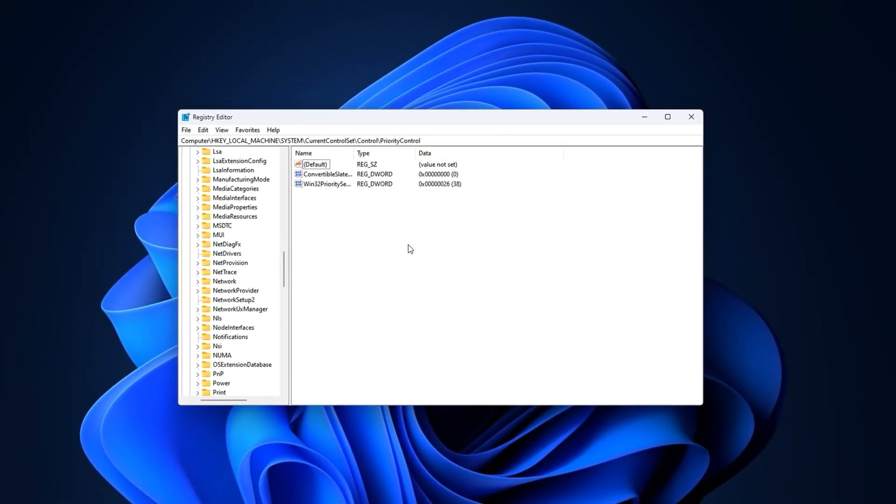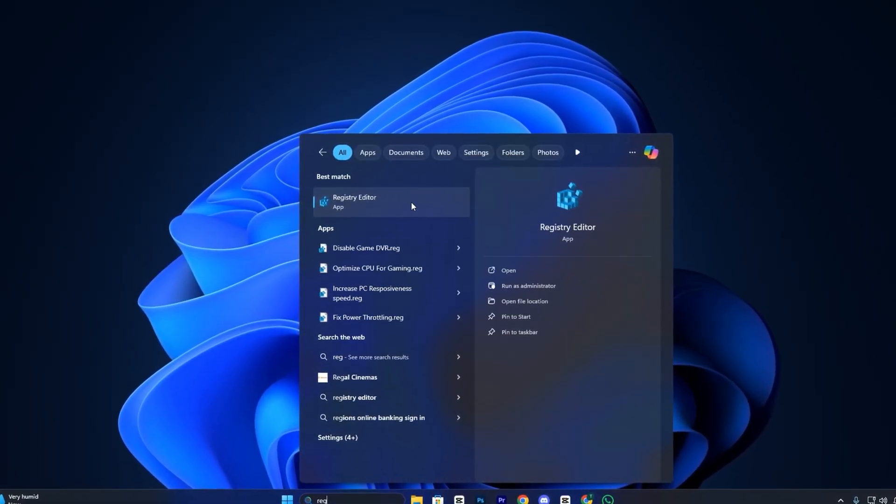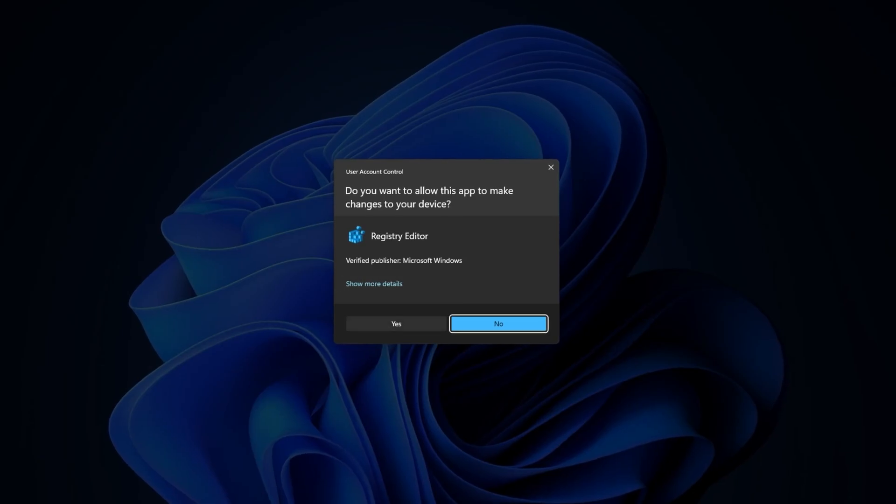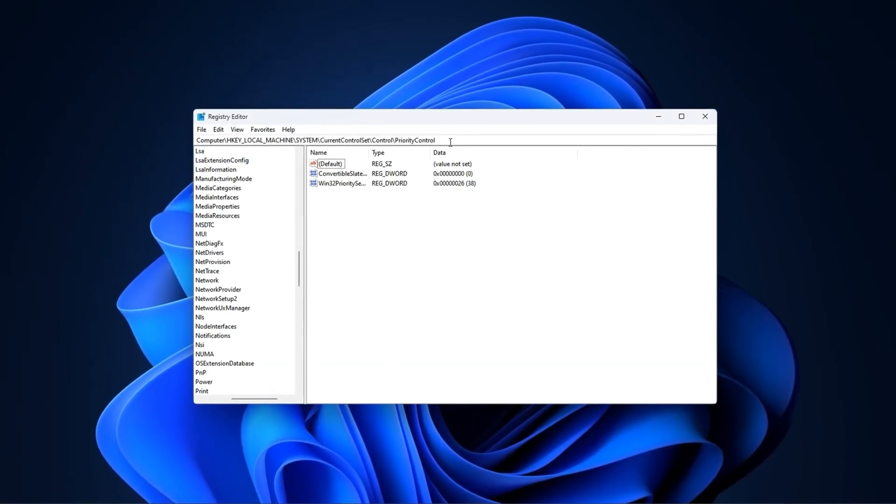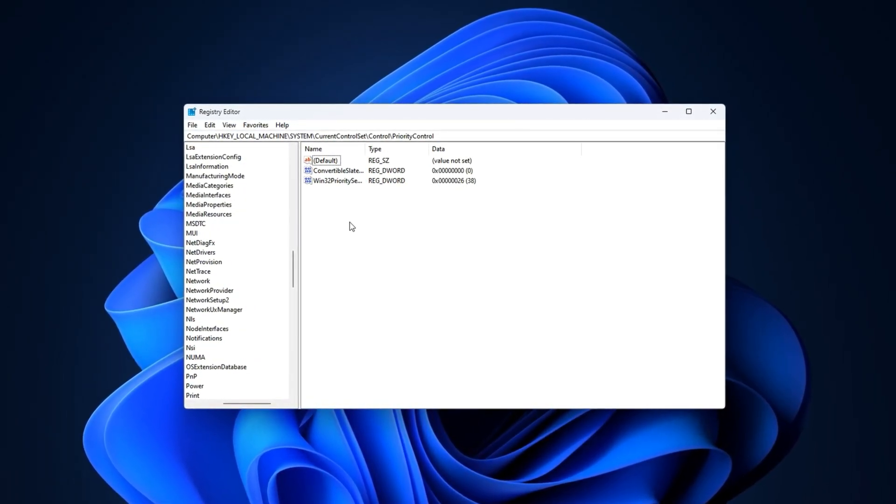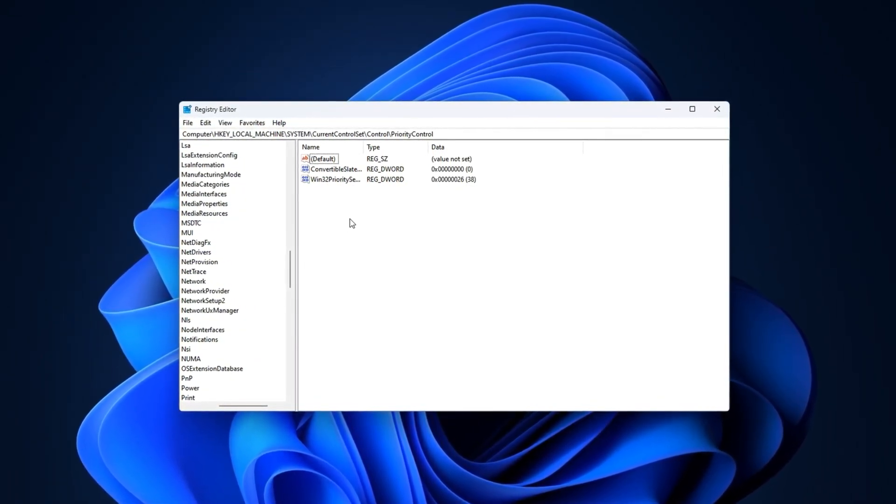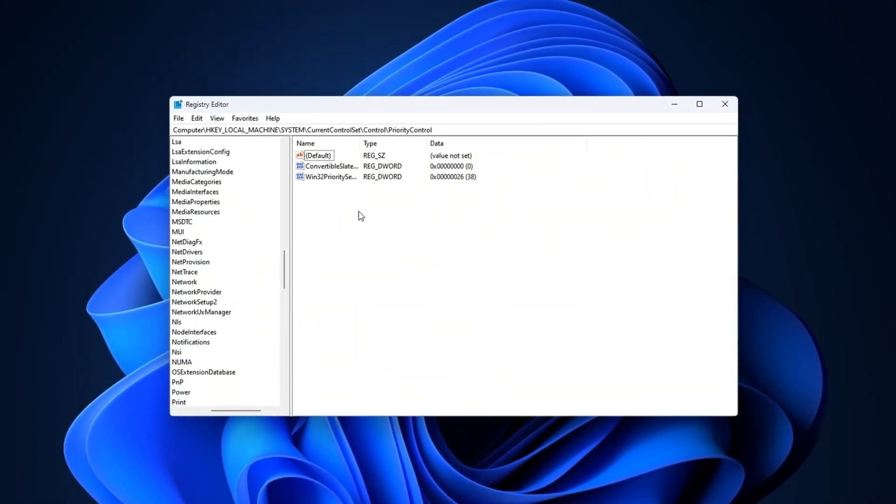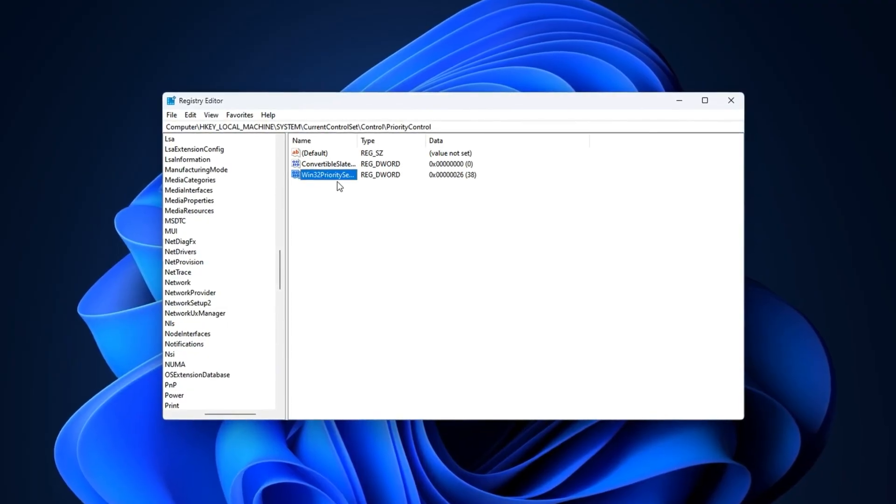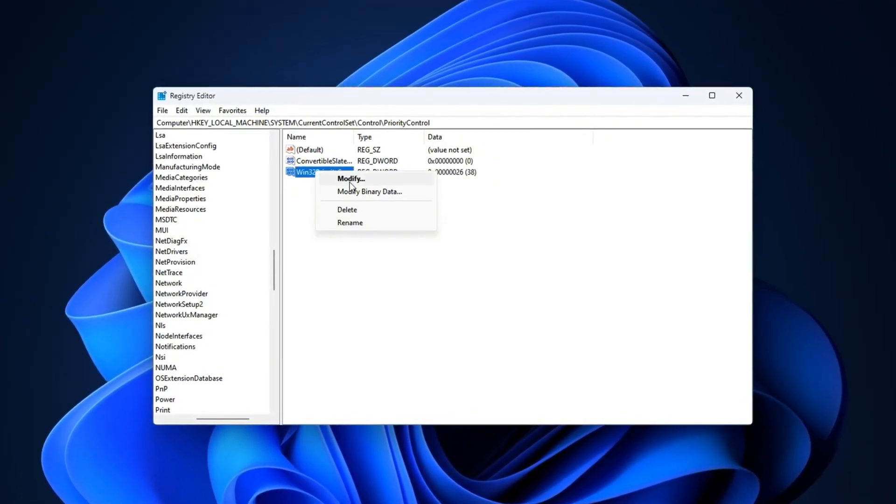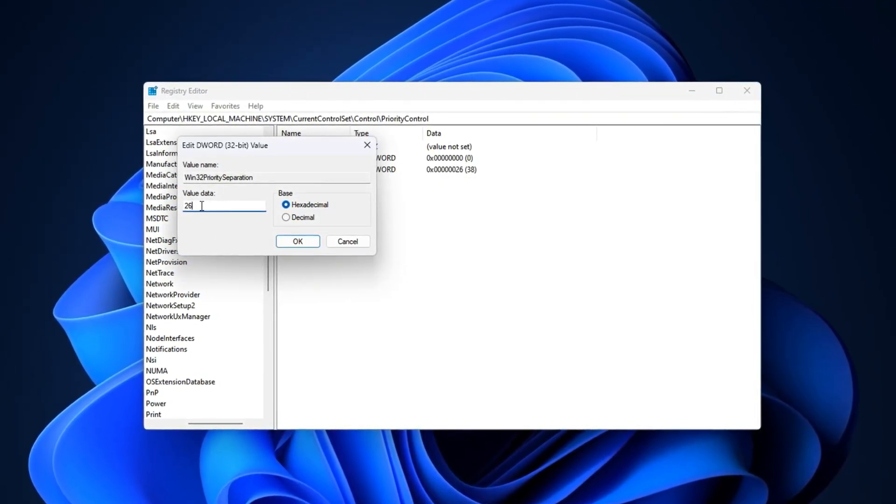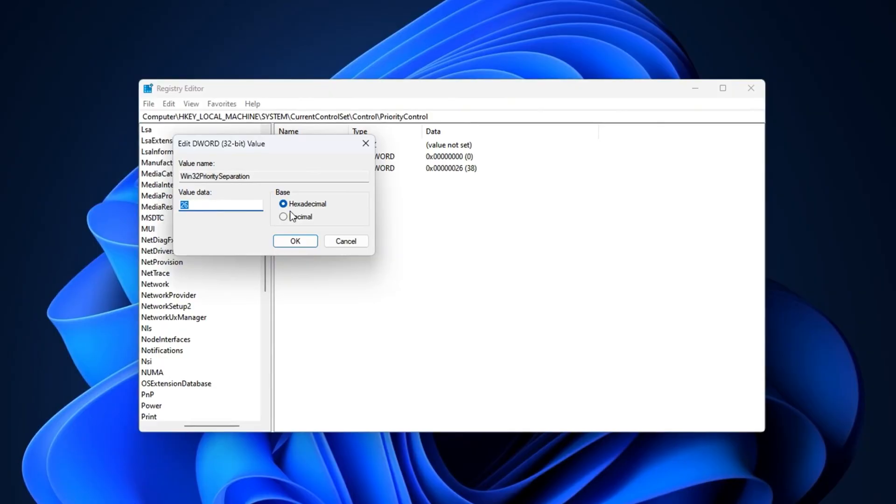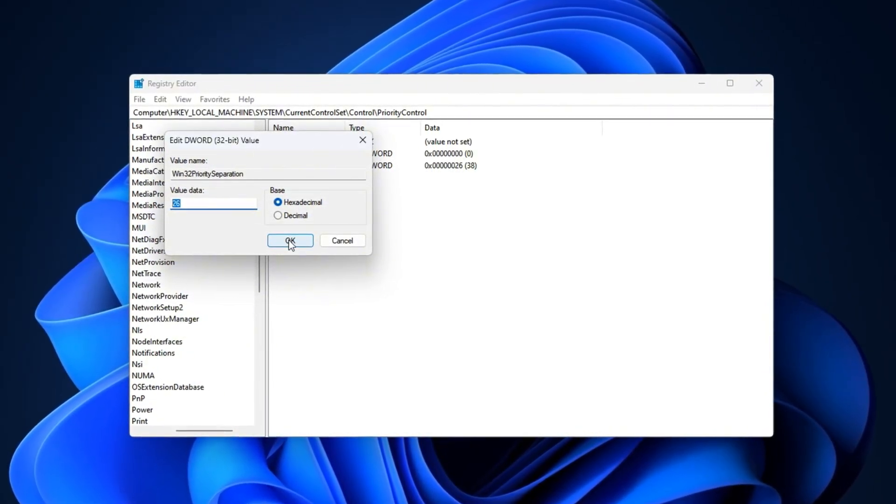To apply this tweak, click on the Windows search bar and type Registry Editor. Right-click it and choose Run as Administrator so you have full access. Once it's open, copy the registry path provided in the video description and paste it into the address bar at the top of the registry editor, then press Enter. This will take you directly to the correct key. Now, locate the value named Win32 Priority Separation, right-click on it, and select Modify. In the window that appears, set the value data to 26, ensure the base is set to Hexadecimal, and click OK to save the changes.